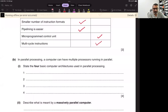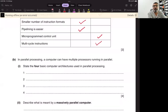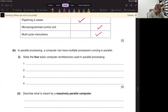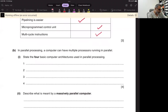So if an instruction has more than one operation, it means you would have to go through the same instruction again and again to solve all the parts. In parallel processing, a computer can have multiple processes running in parallel.